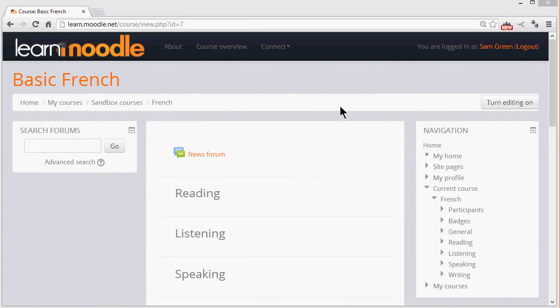In order to add learning activities and resources to your course, or even to change the wording and description in your course sections, you need to have the editing turned on. So let's take a look at that now and see what the editing icons mean and do.